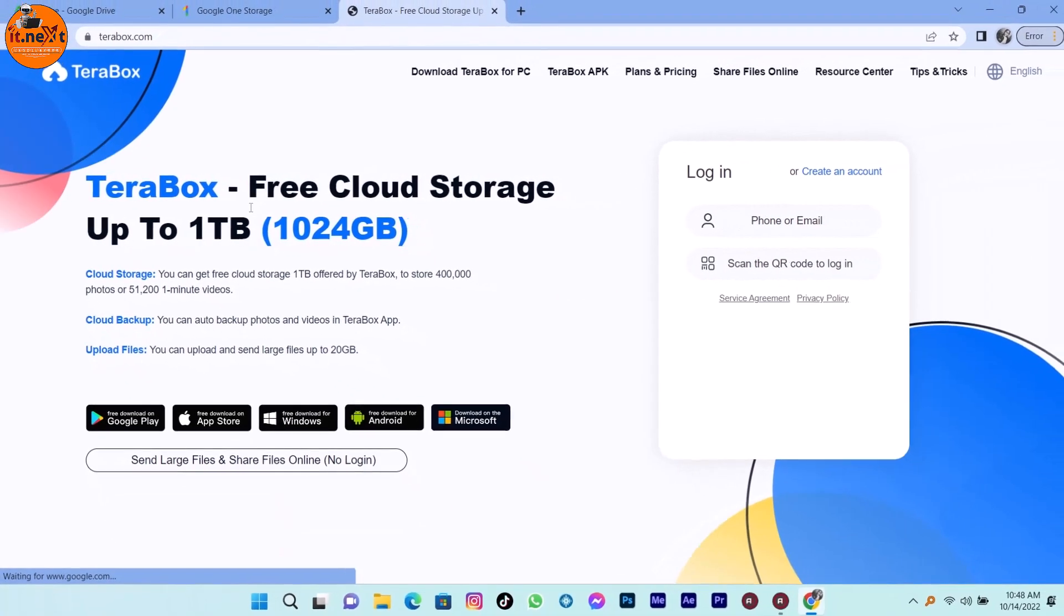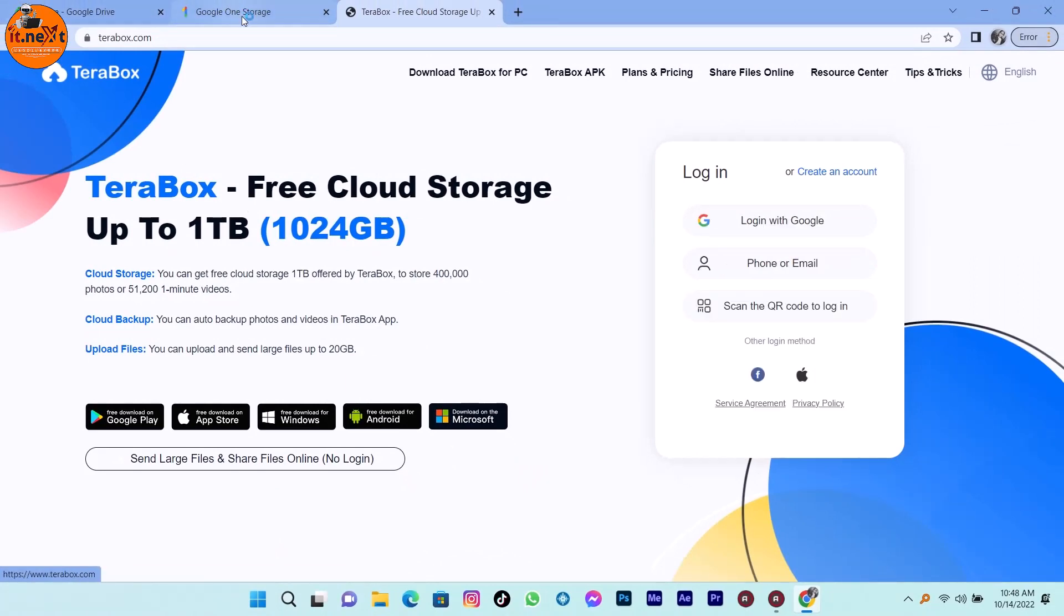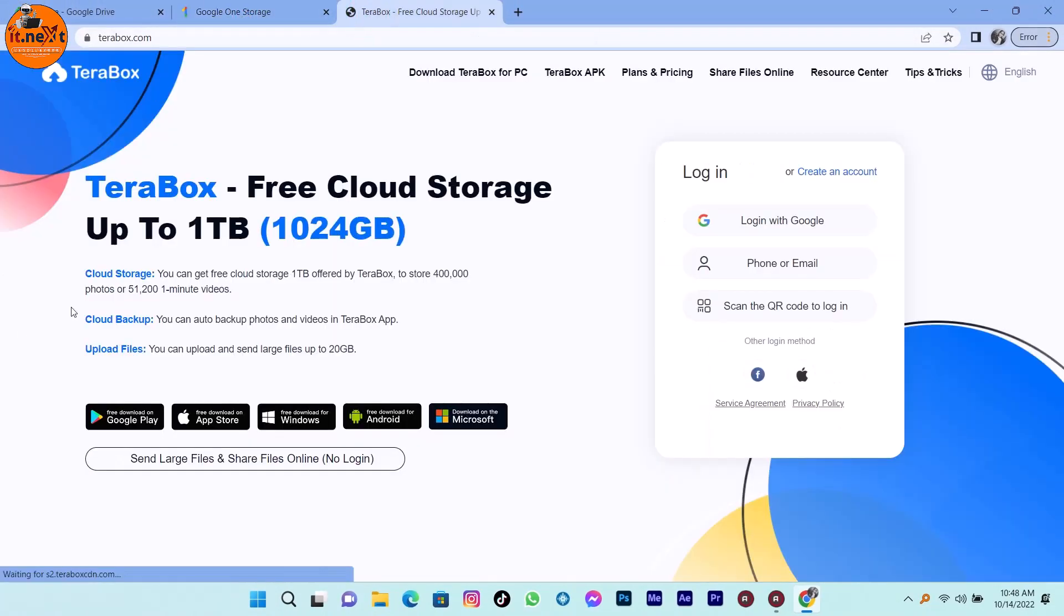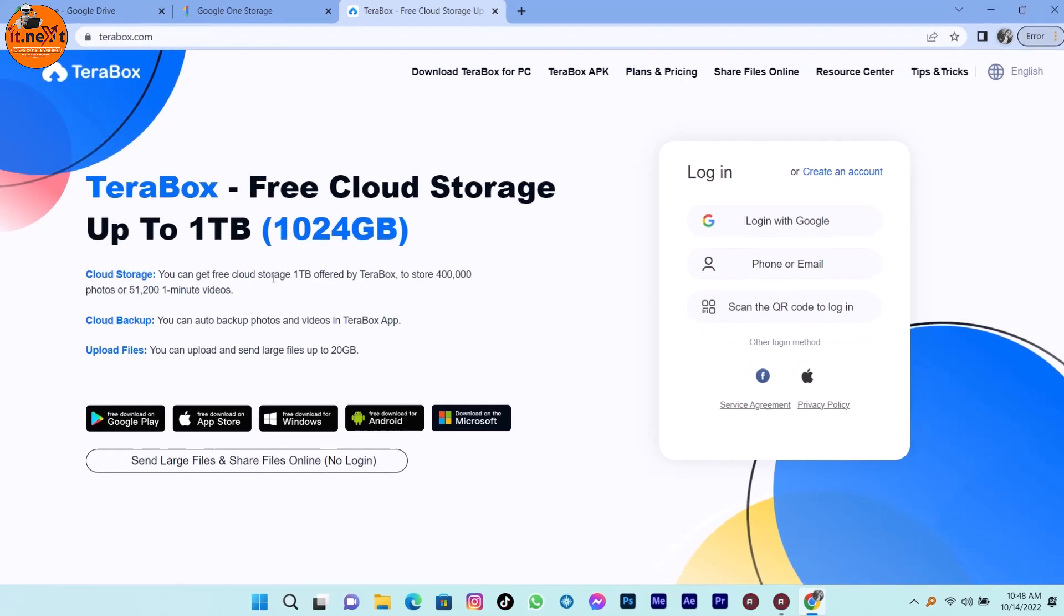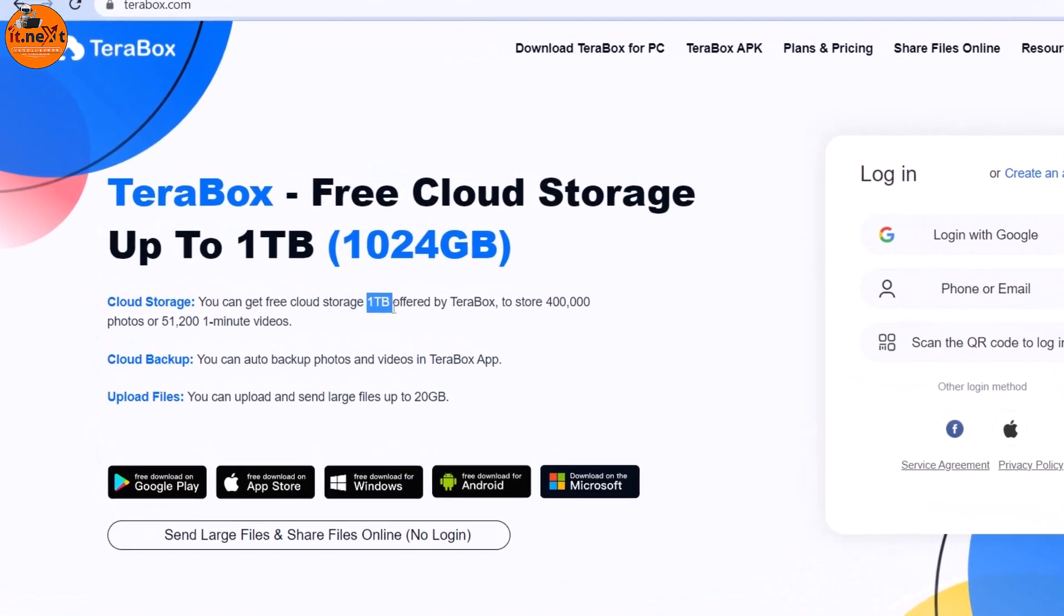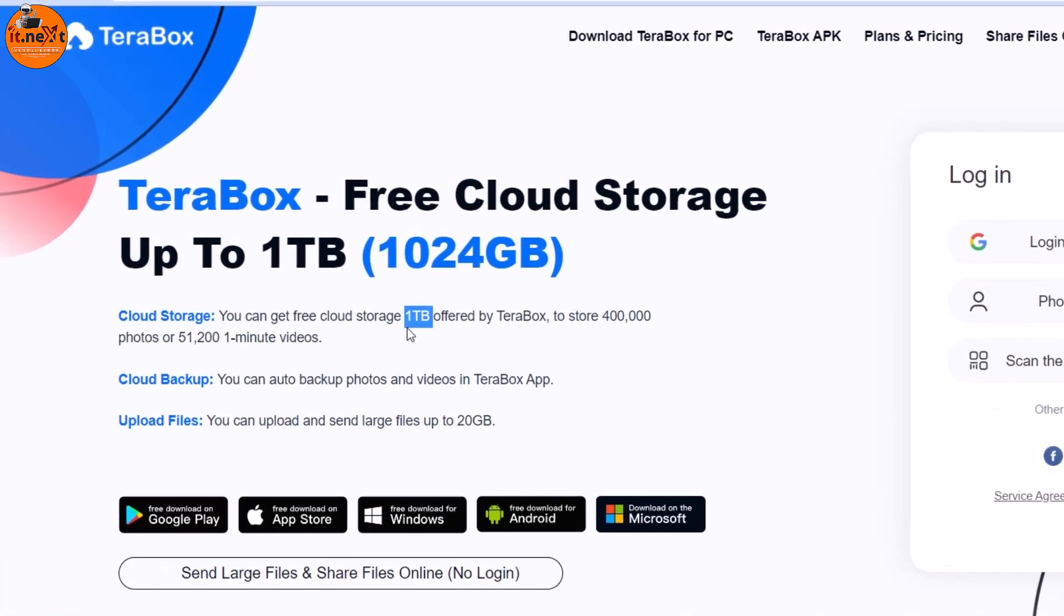Now this is the TerraBox whereby you can get free cloud storage up to 1TB. You can get free cloud storage 1TB offered by TerraBox to store 400,000 photos. Cloud backup.